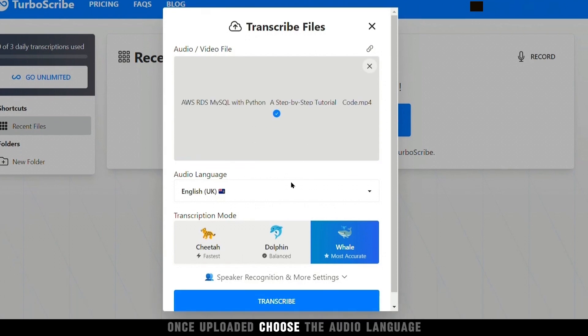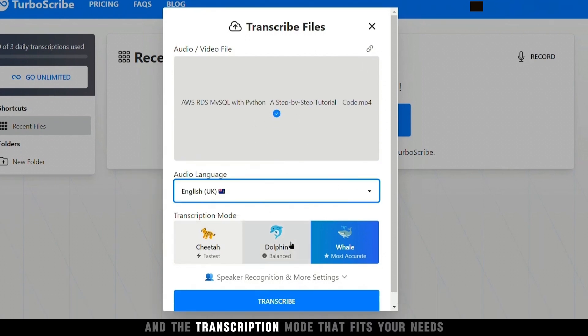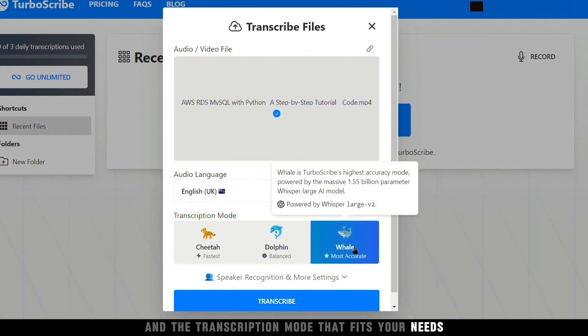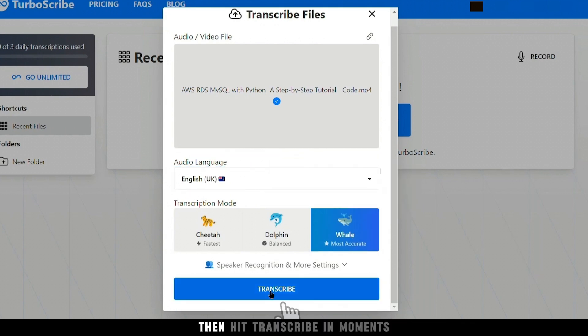Once uploaded, choose the audio language and the transcription mode that fits your needs, then hit Transcribe.